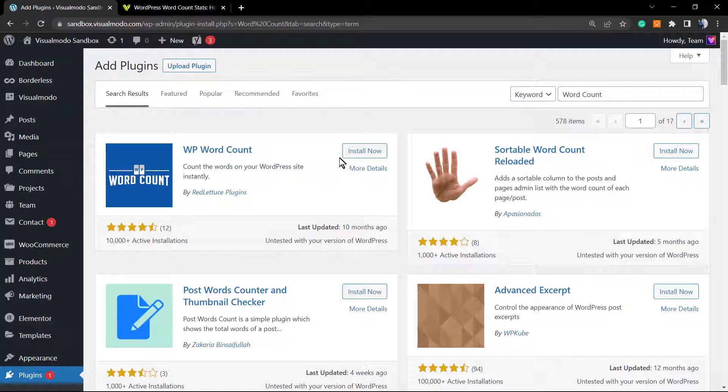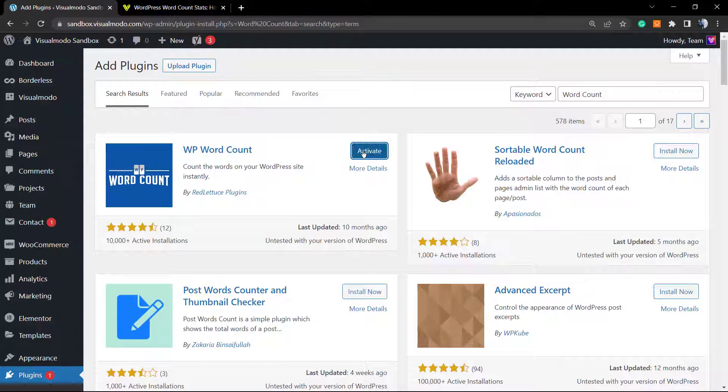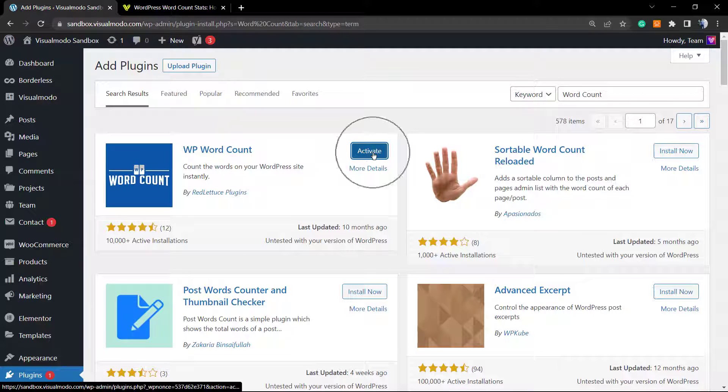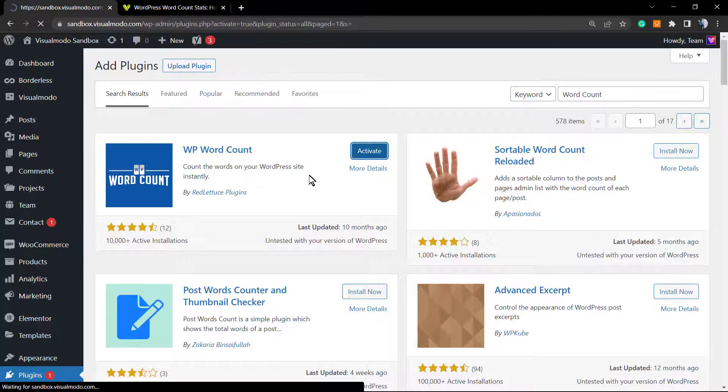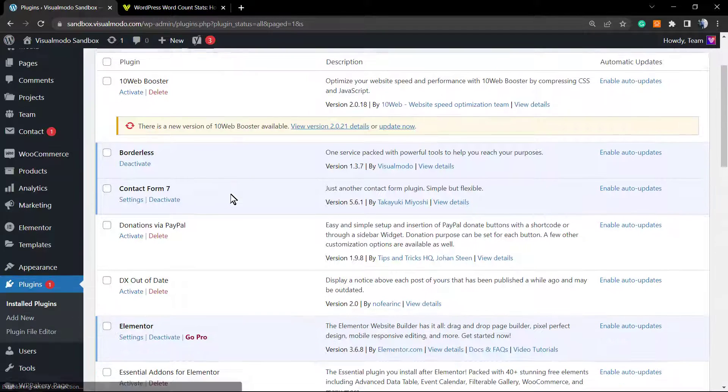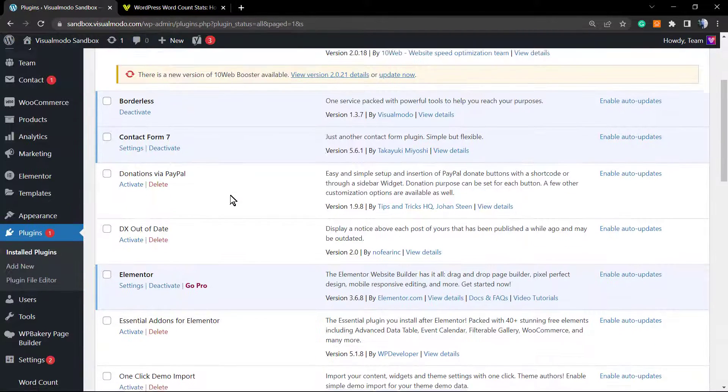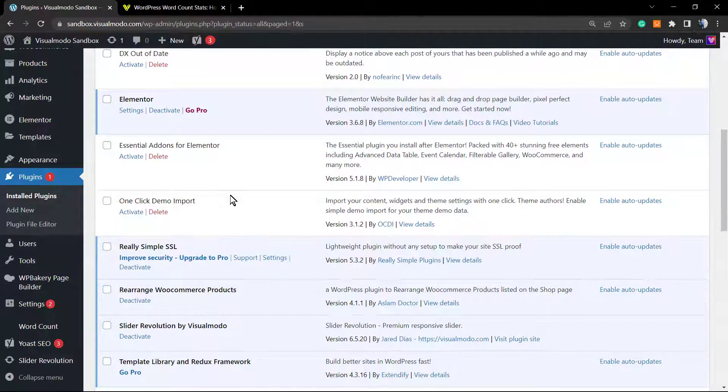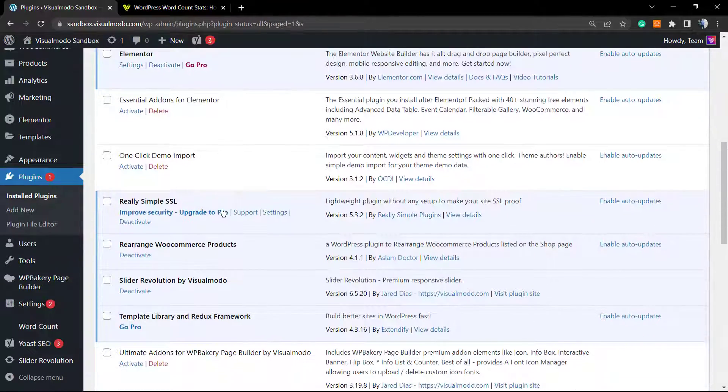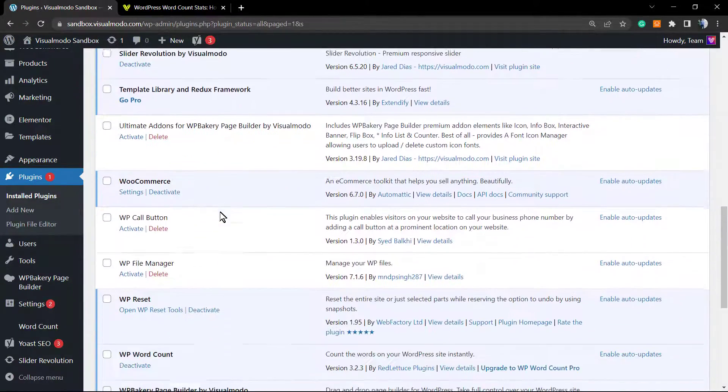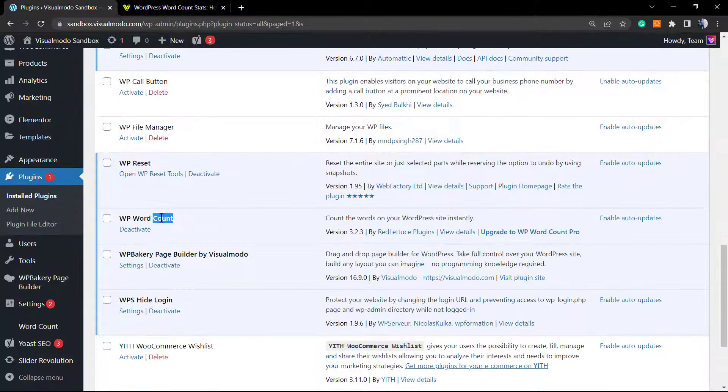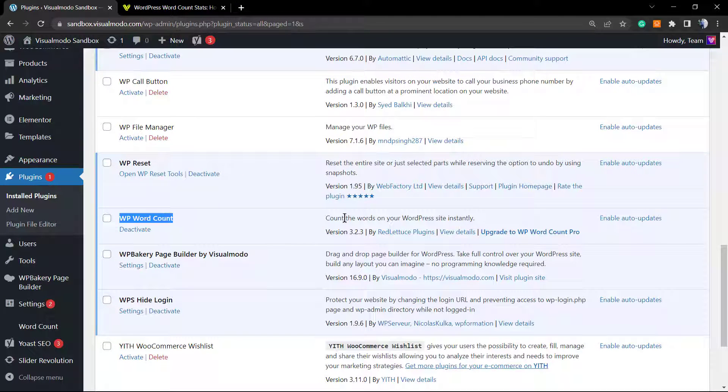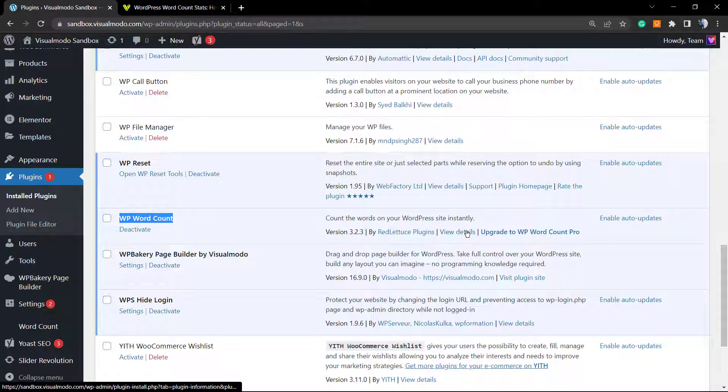We're going to install this one. Click on the install button, and after this click on activate. It's going to redirect you to the plugins list page of your WordPress dashboard. You can upgrade to the pro version if you want, but we're going to keep it free for this guide.